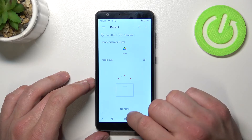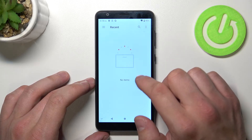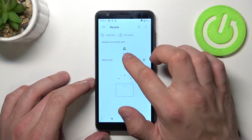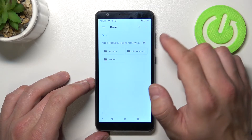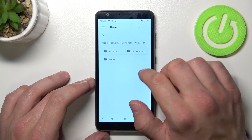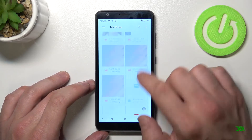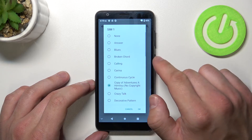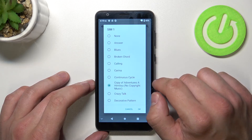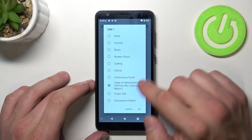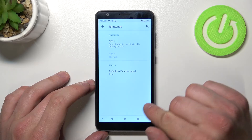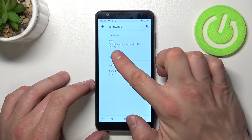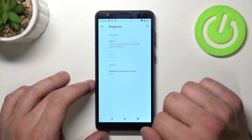Now select your custom sound from this menu. Also you can search from other apps. And as you can see, right now my ringtone changed.